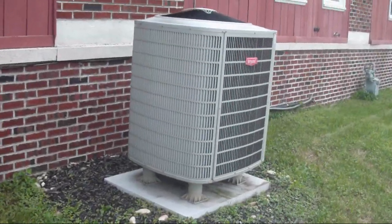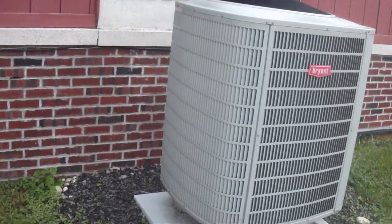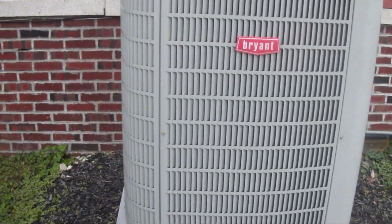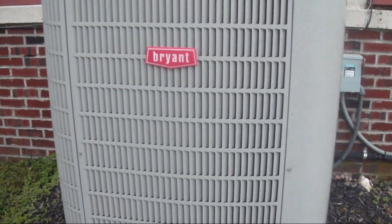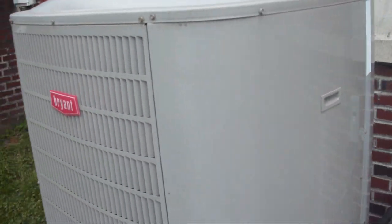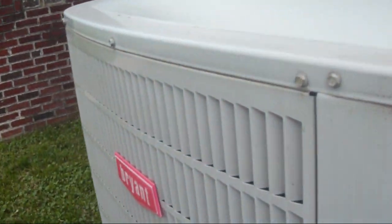I am at the headquarters of the same company that installed my best friend's Bryant Evolution System heat pump last year. And this is a 2007 Bryant Evolution System heat pump.